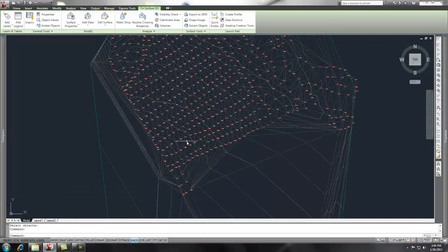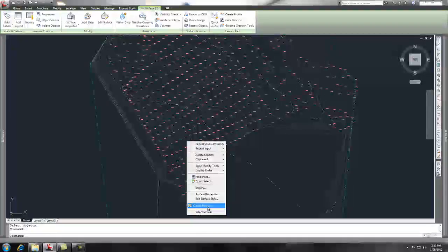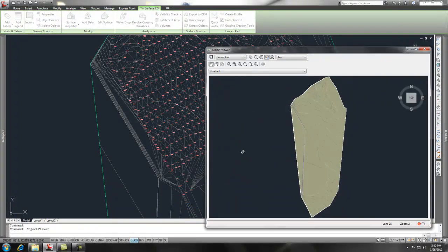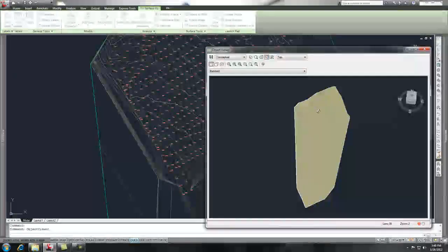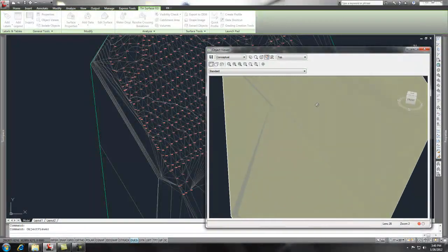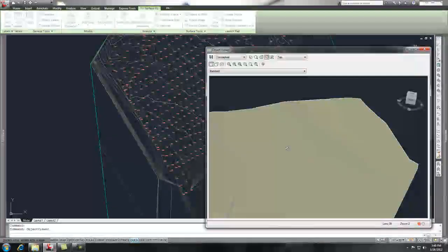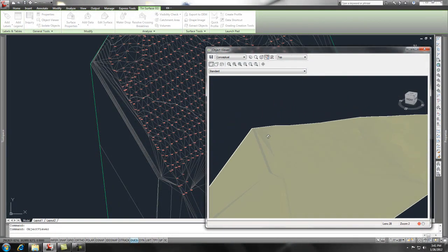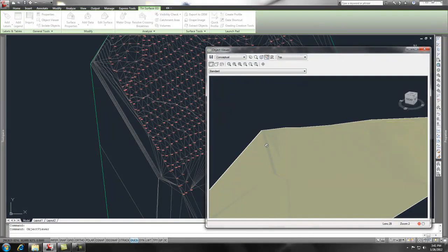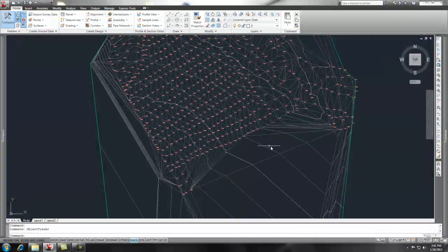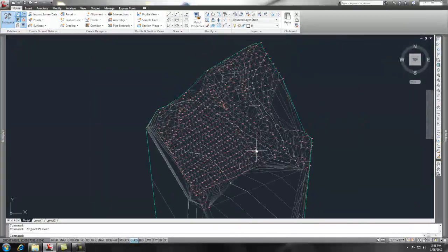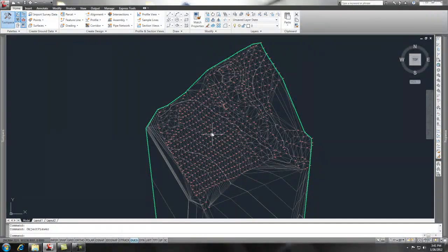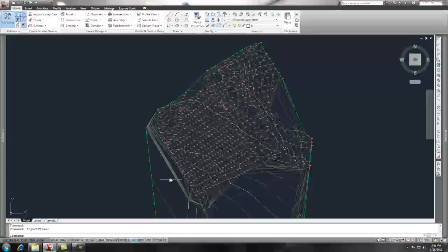So now if I grip that surface, do a right click, and put it under the object viewer, you'll be able to see, let's see if I can get this spun around so you can see what's going on, a four to one slope coming up that I had created just with those contours. And so that is how you create a surface utilizing point data and/or break line or contour data.